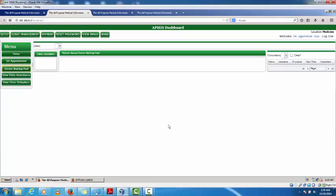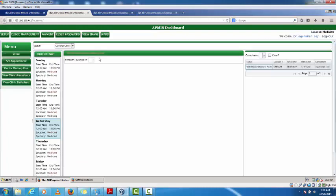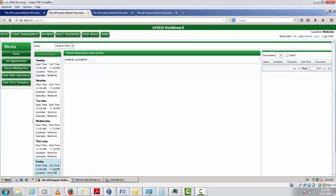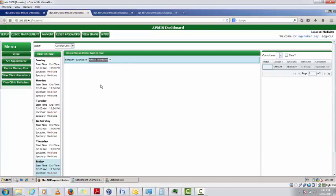Once I click on the doctor waiting pool I have this interface. Here I can select my clinic — general clinic — and I have my clinic schedule. My clinic runs from Sunday to Saturday. To assess my patient I click on the clinic day; today is Friday. I have Samson Elizabeth in my patient waiting pool.